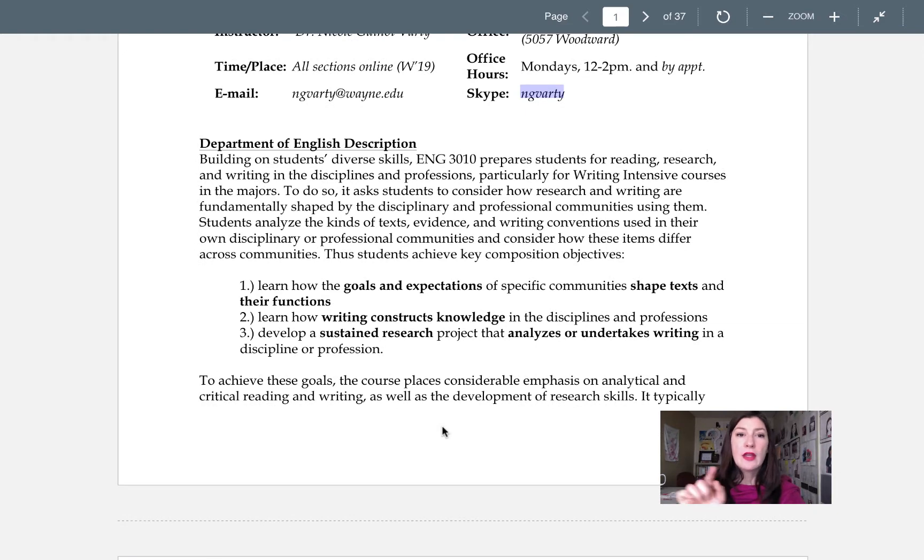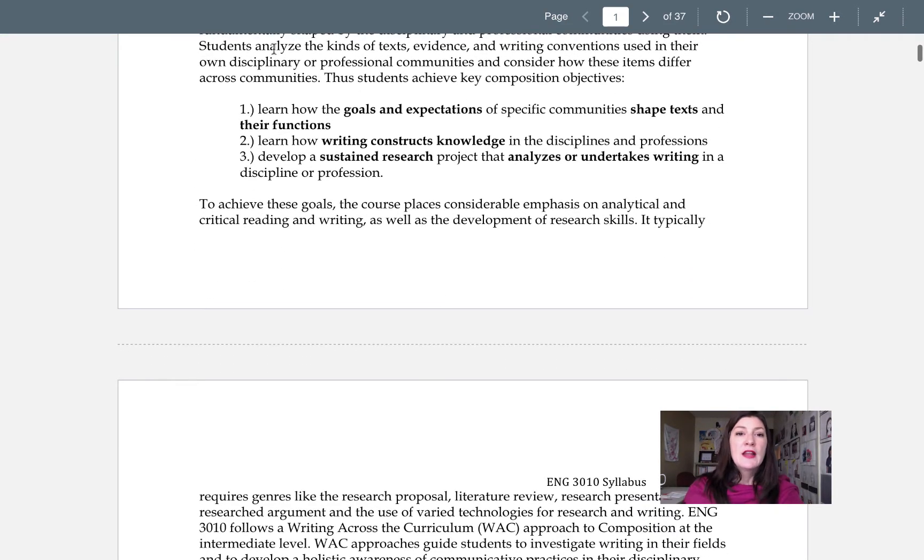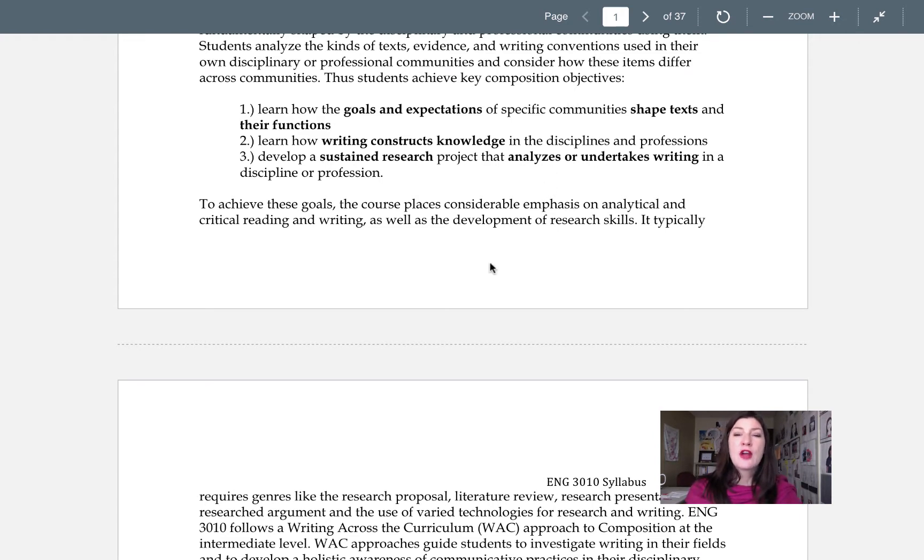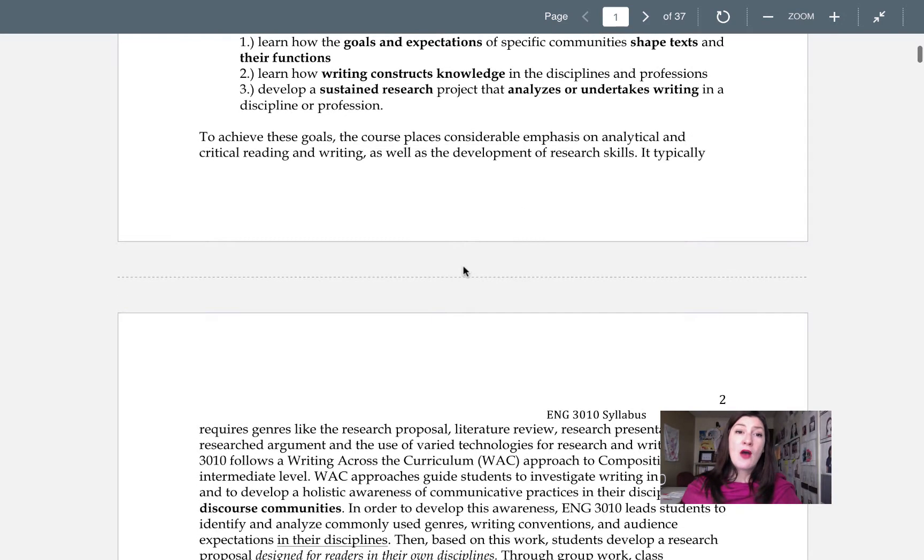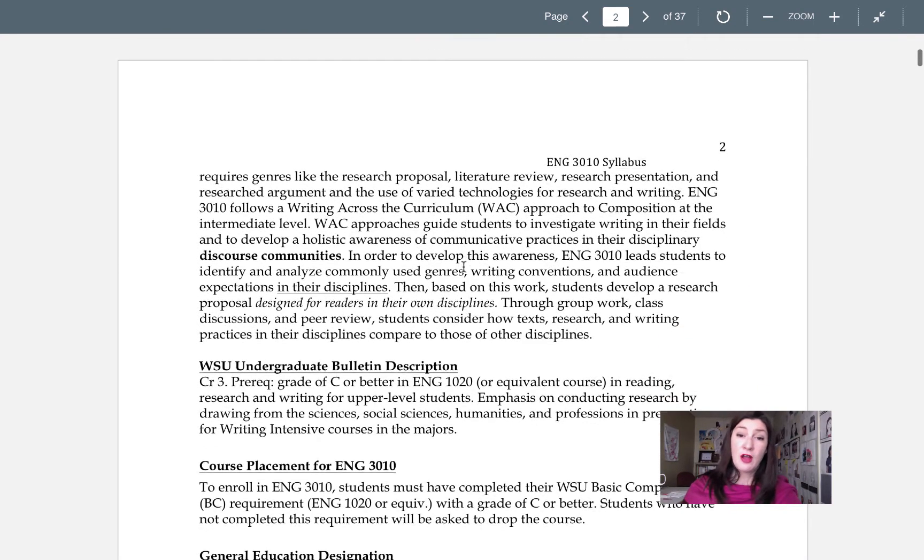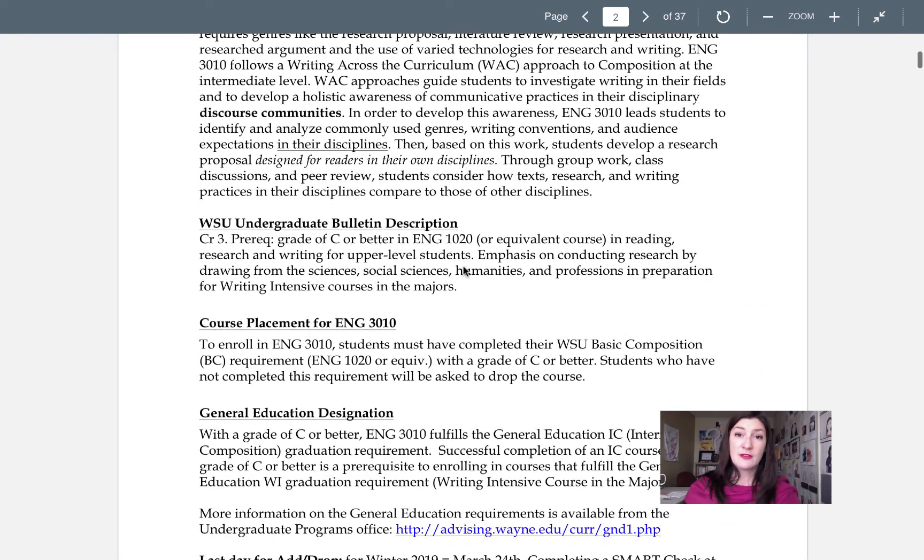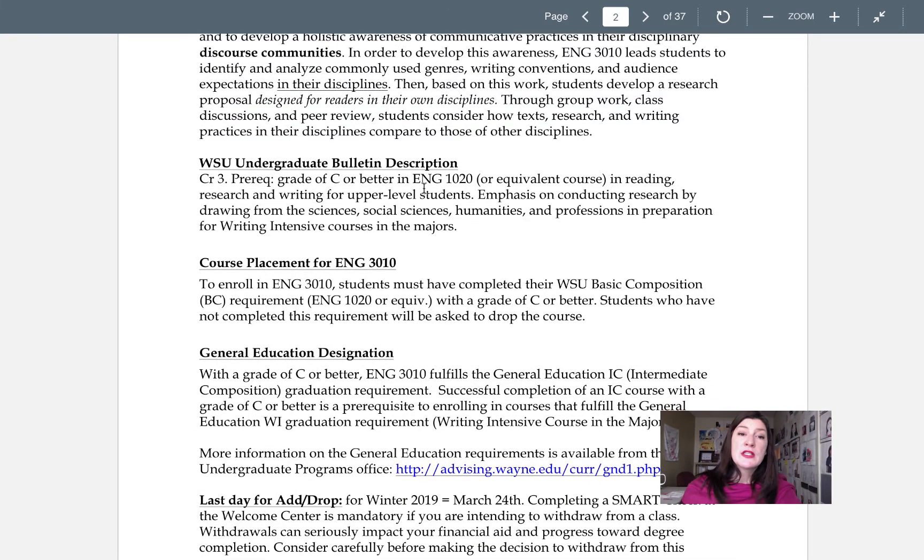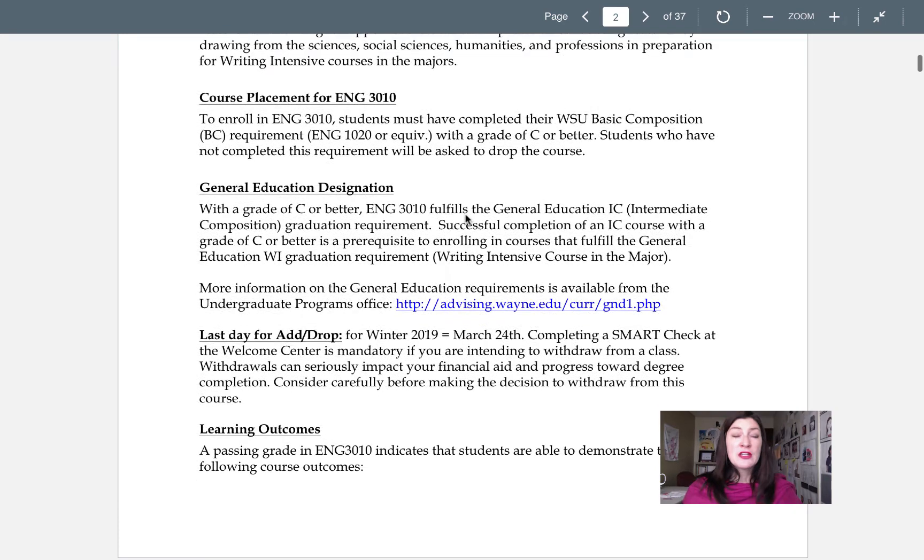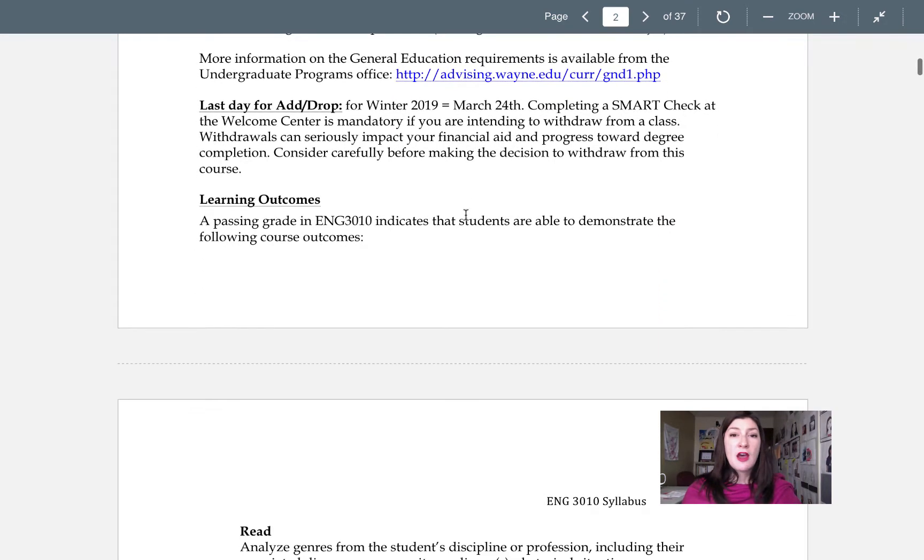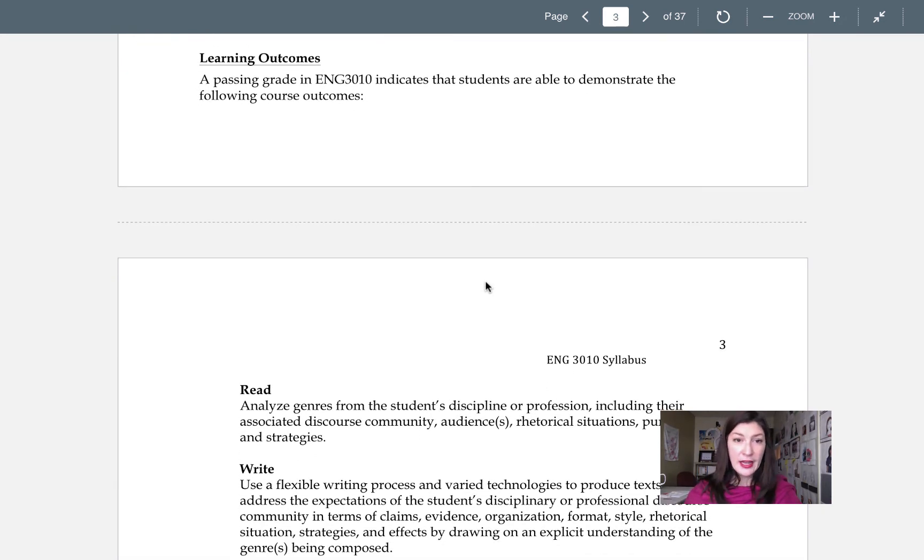Now this stuff about the English department description letting you know that we're focusing in on how discourse communities shape texts and their functions, the writing constructs, and how writing helps make knowledge in disciplines and professions, how we're gonna work on sustaining research and developing a research process. All of this stuff along with this nice fat little paragraph I'm gonna let you guys read on your own. You can take a look here at the undergrad bulletin description, course placement, gen ed stuff, last day for add drop, yada yada yada.